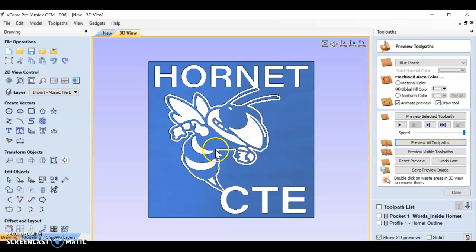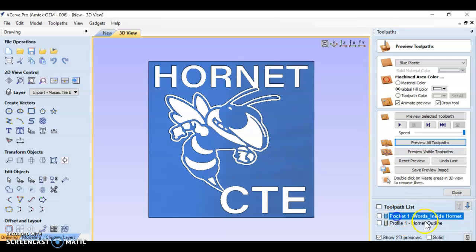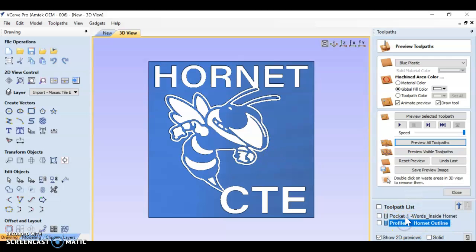Keep in mind that not every single design is going to be all pocket or all profile. If you're doing a pocket and a profile, you should really only need two toolpaths for this project.